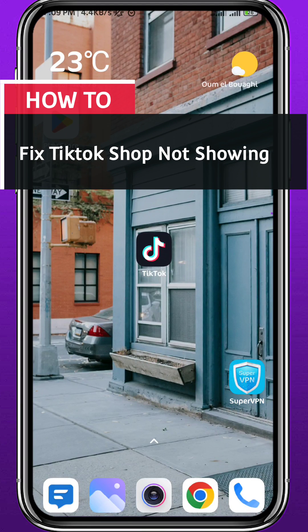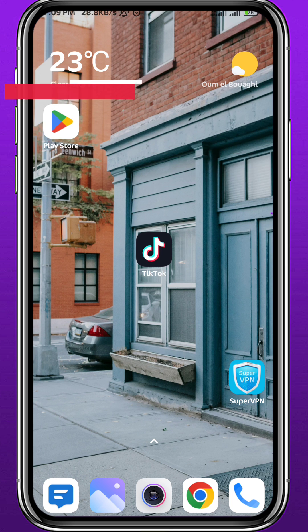Hey everyone, welcome back to another video. In this video, I'll show you how to fix the TikTok shop button not showing on the TikTok app. Follow along with me and let's jump right into it.